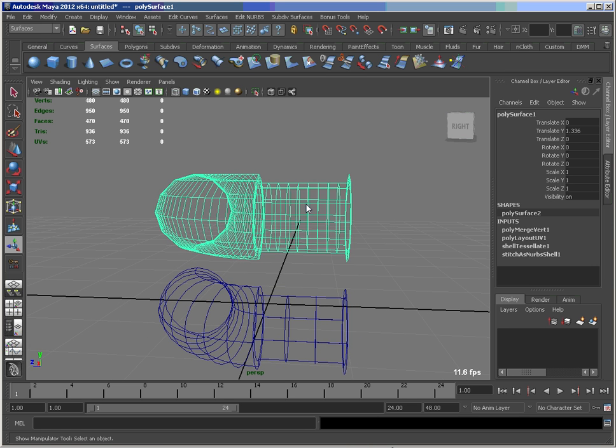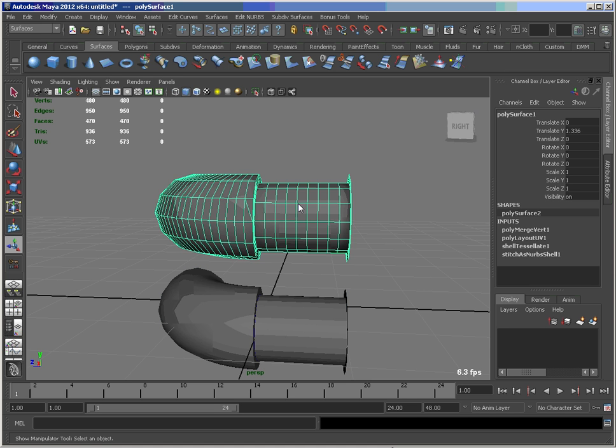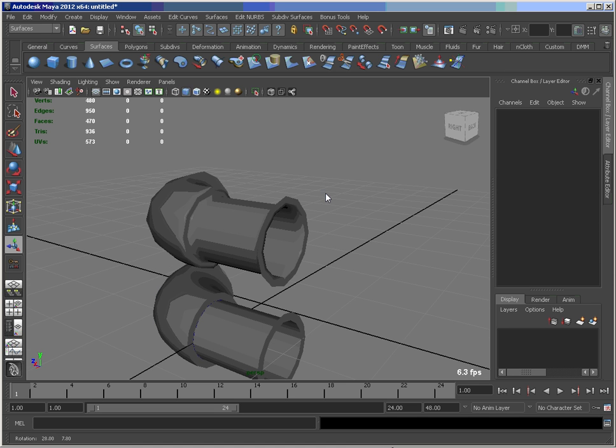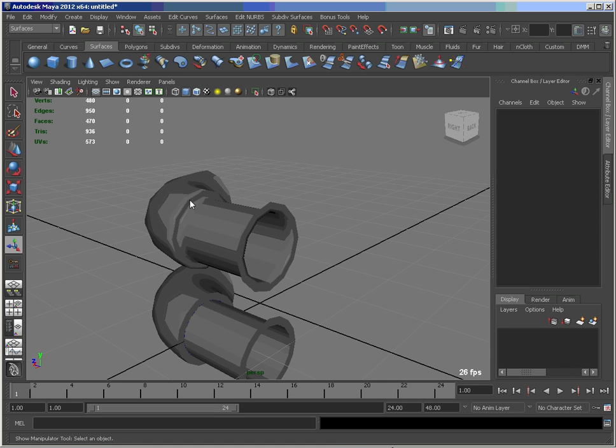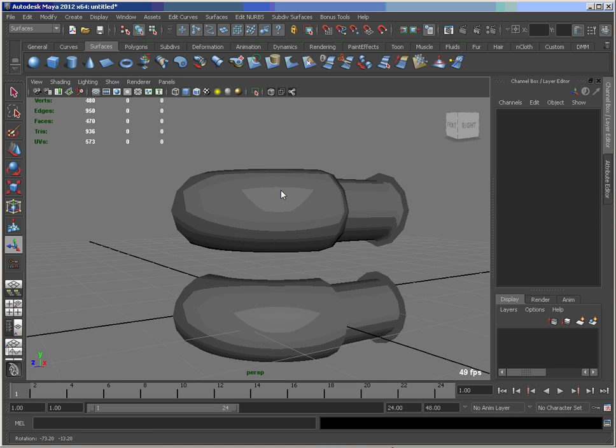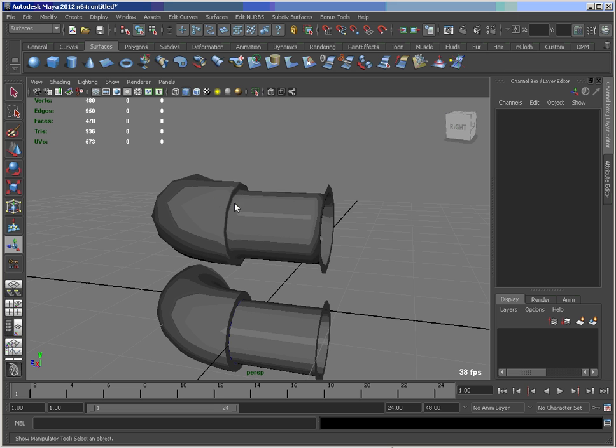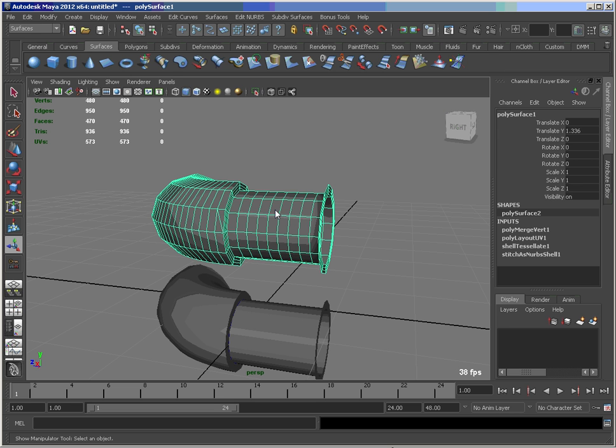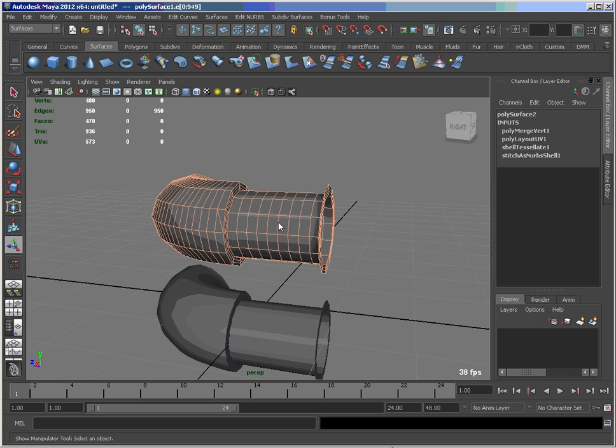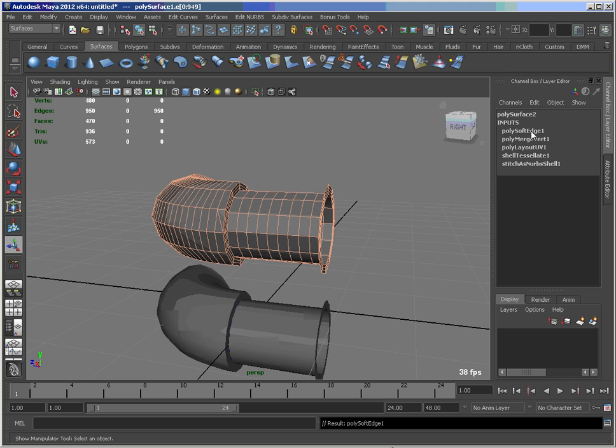The other part I'd like to do is, in the shaded mode, is deal with these hard softs. So let's pick that and convert our selection to edges. And shift right mouse button, Soften Harden Edges. And I just pop on the Soft Edge node here.